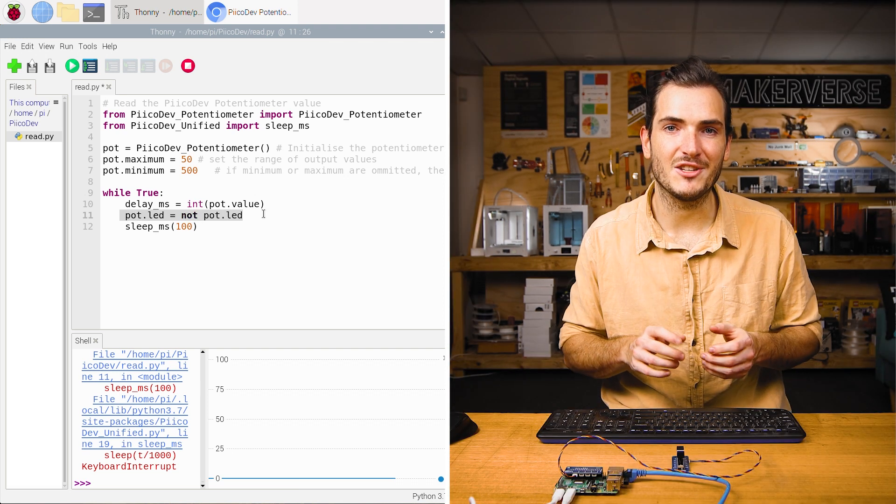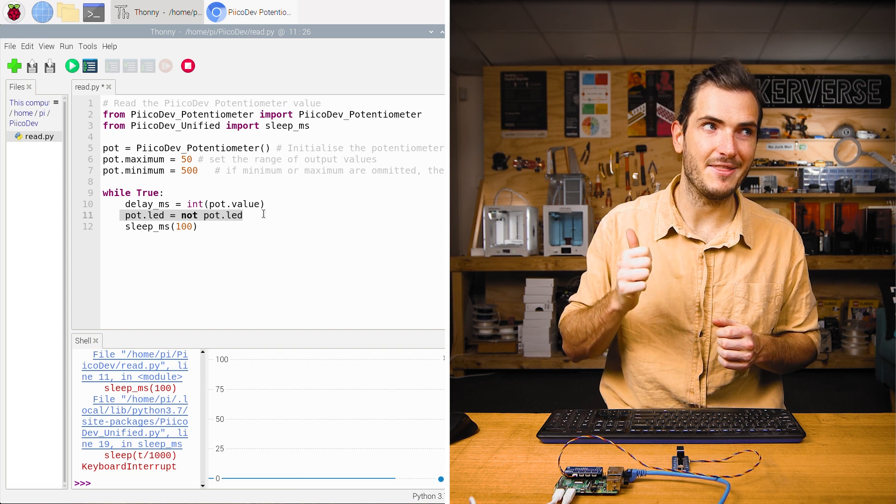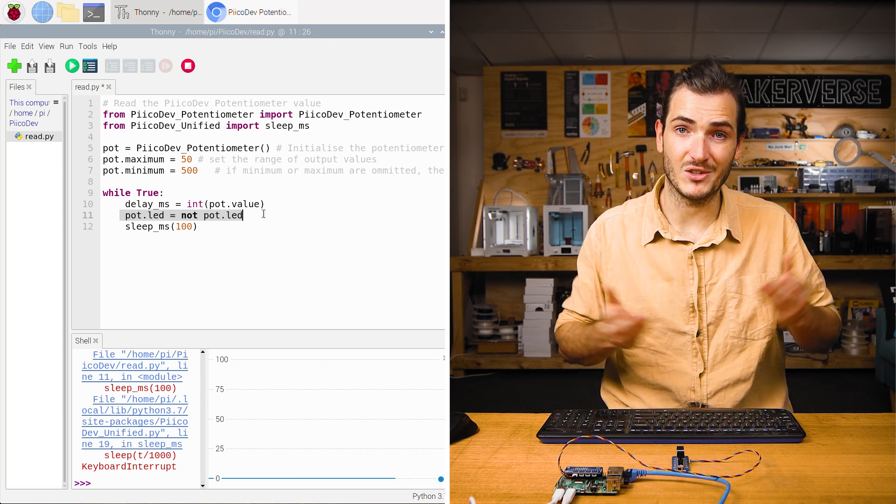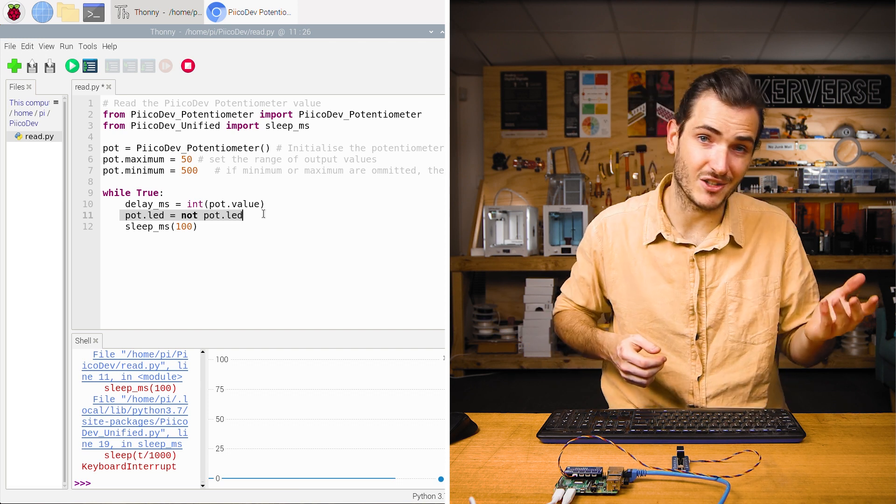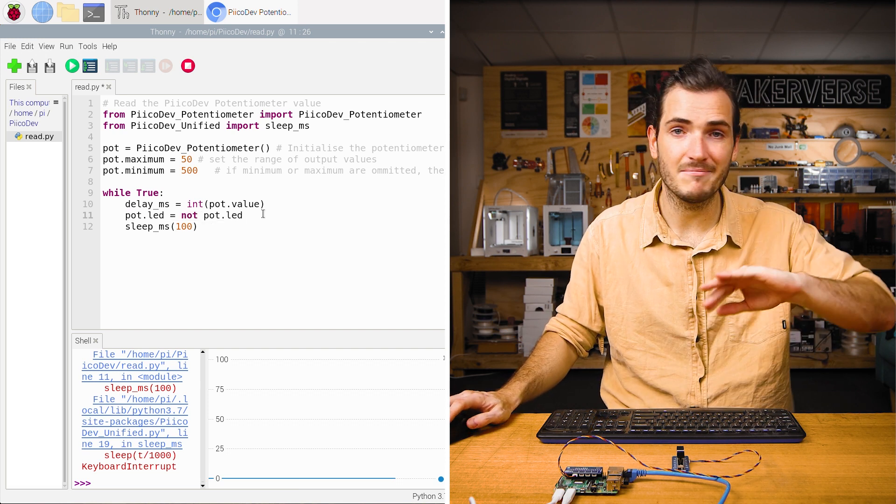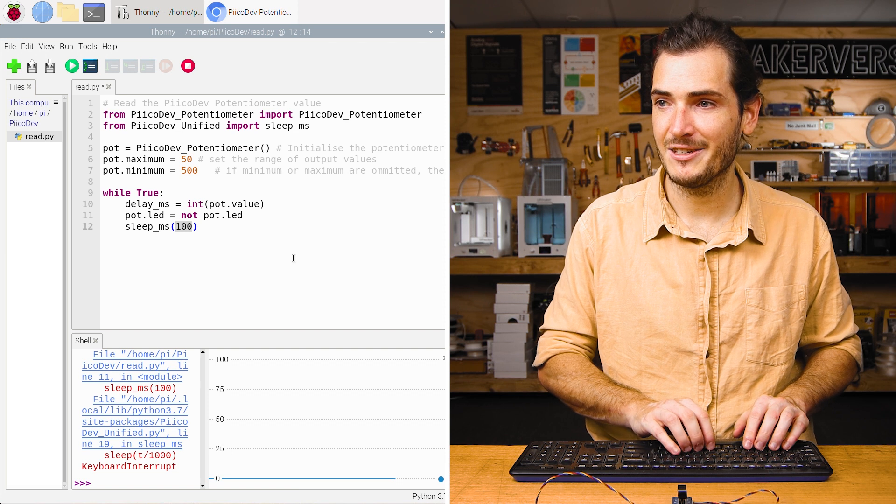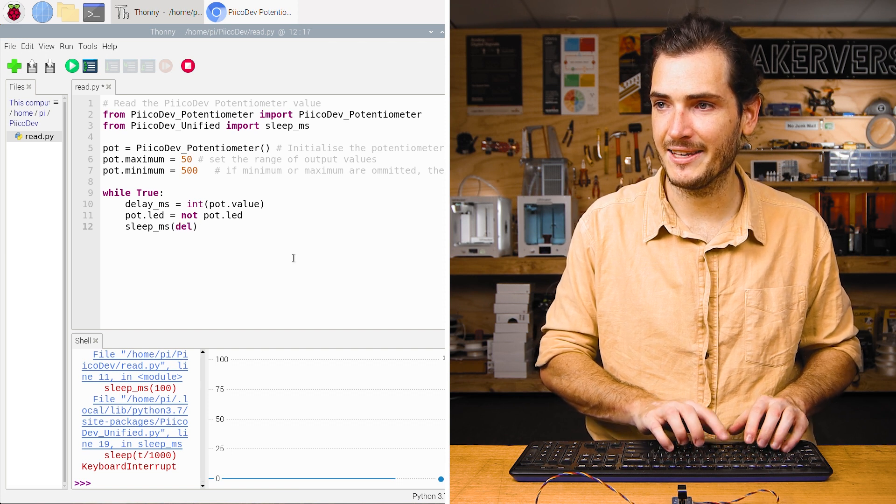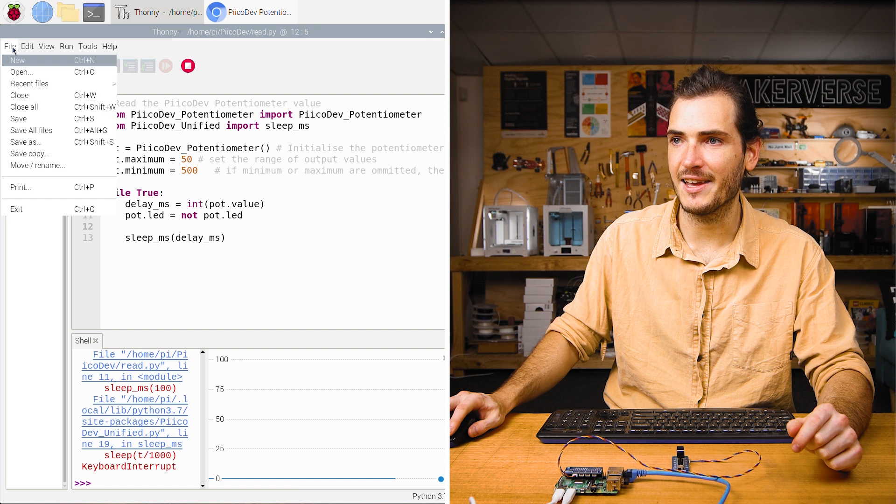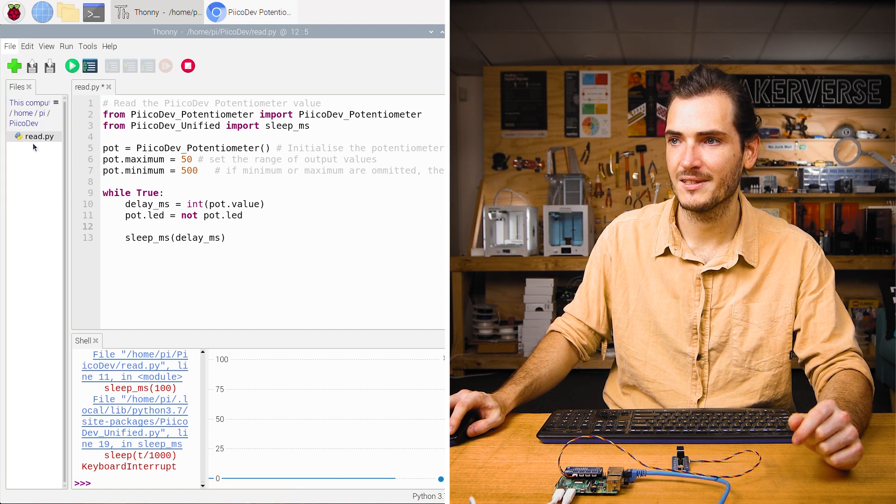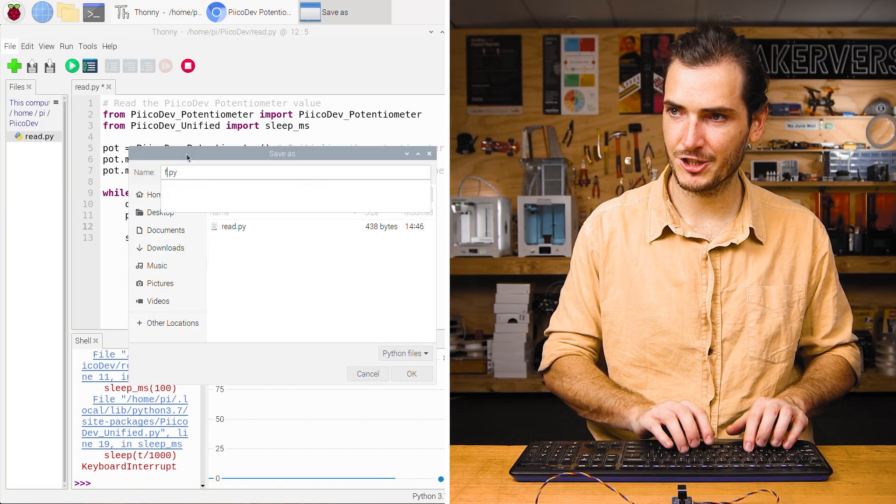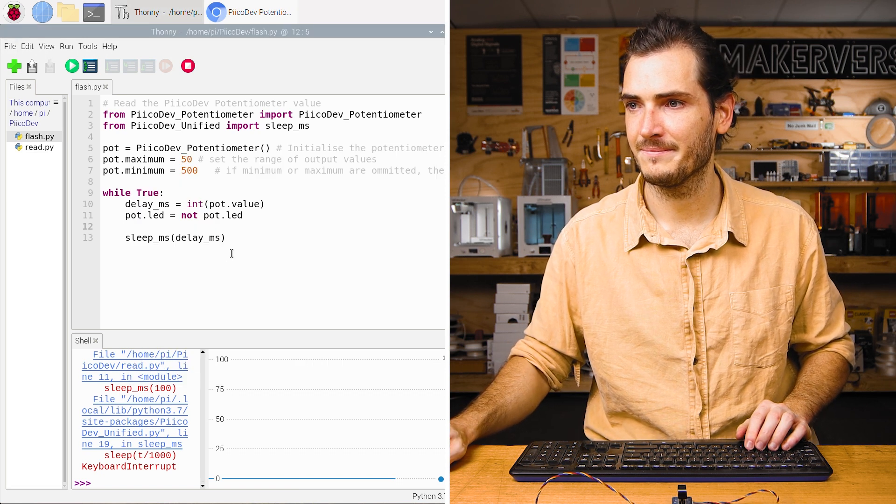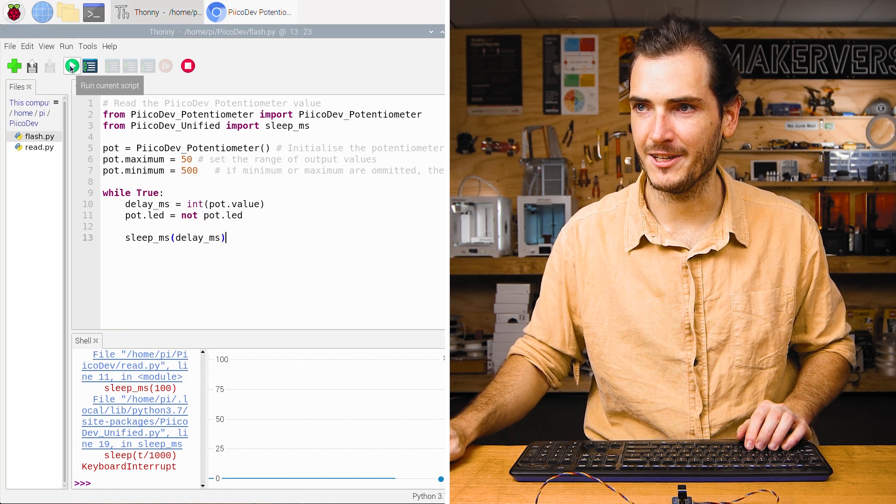This avoids having to first check if it's on and then do some kind of logic depending on whether the LED is on or off. If it's on, turn it off. If it's off, turn it on. Here we're just saying invert the state. And now for the delay, we can use delay ms. And I'll save this script as flash.py and give that a run.